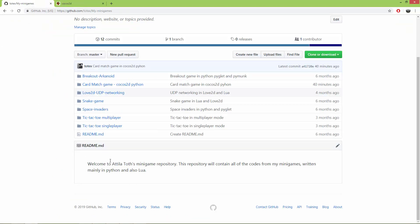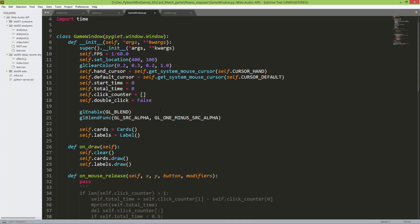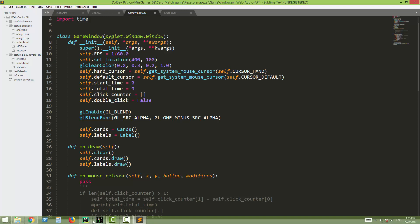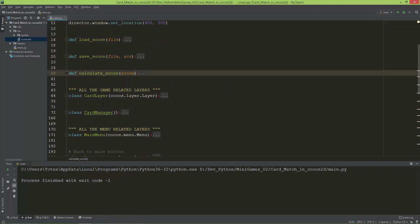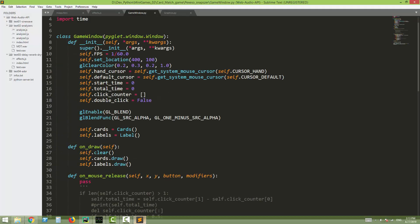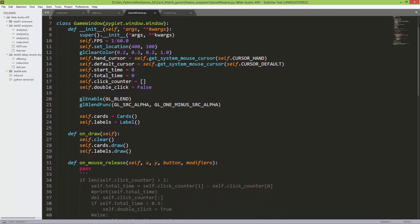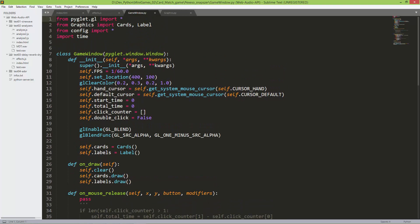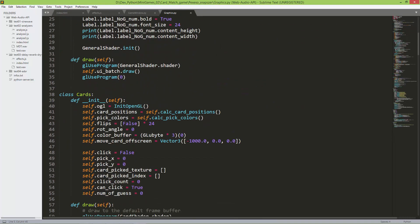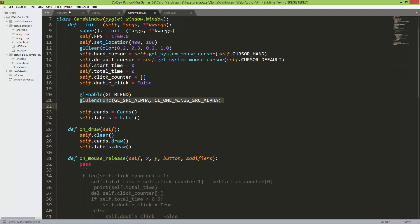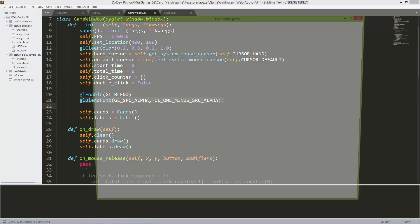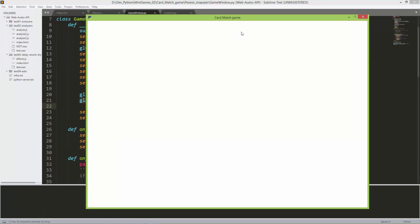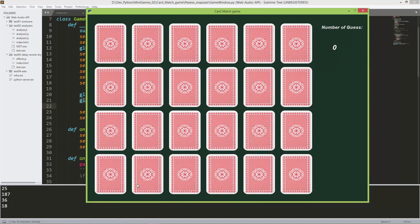Just to show you the previous version of this game, I created one year earlier. This version was created in 2018 after my Cocos 2D tutorial series. Before that I created a pure Pyglet version using Pyglet and OpenGL. As you can see it has OpenGL functionalities like glenable, glblendfunc, graphics.py, gluseprogram, shaders and uniforms, and I implemented this game using these Hungarian cards.